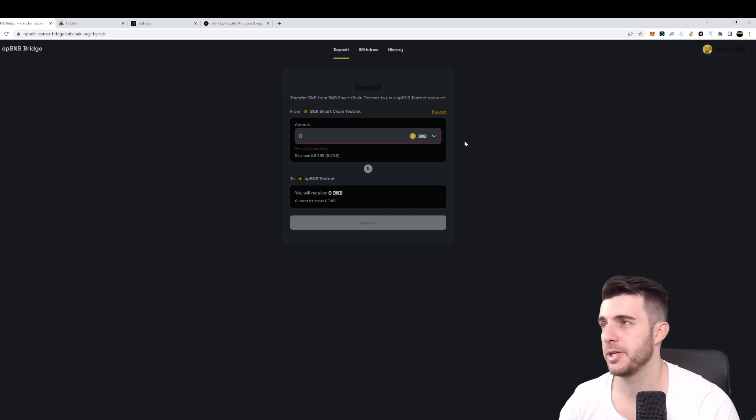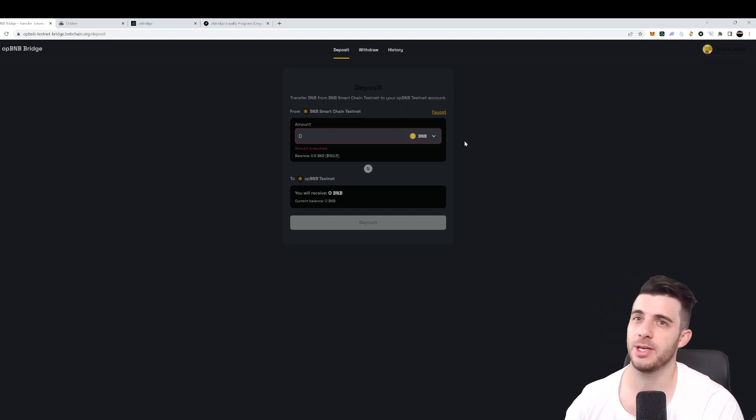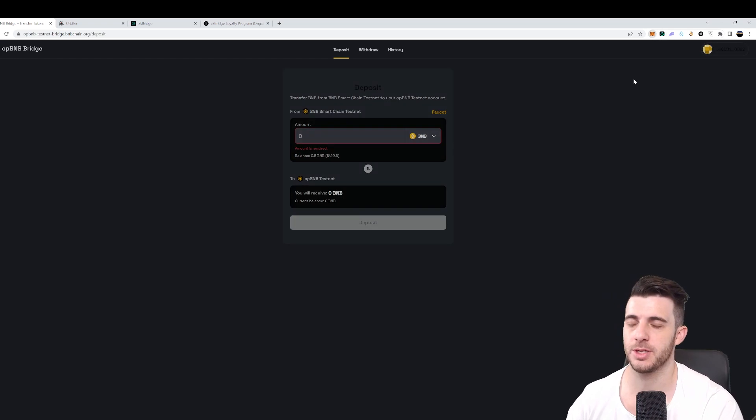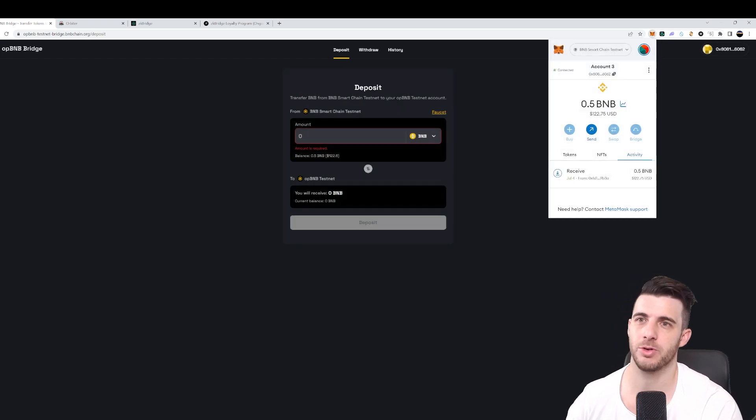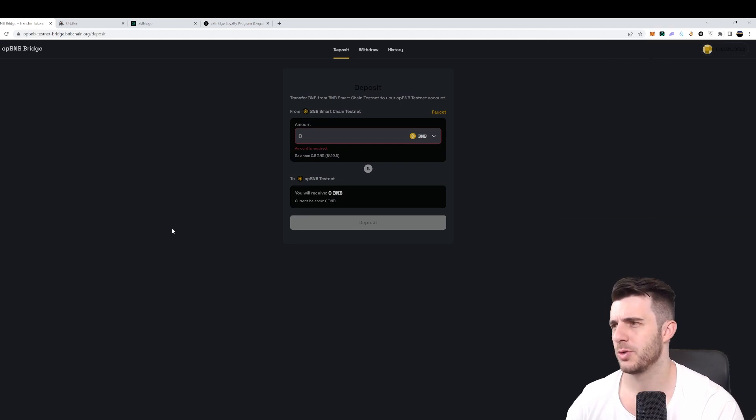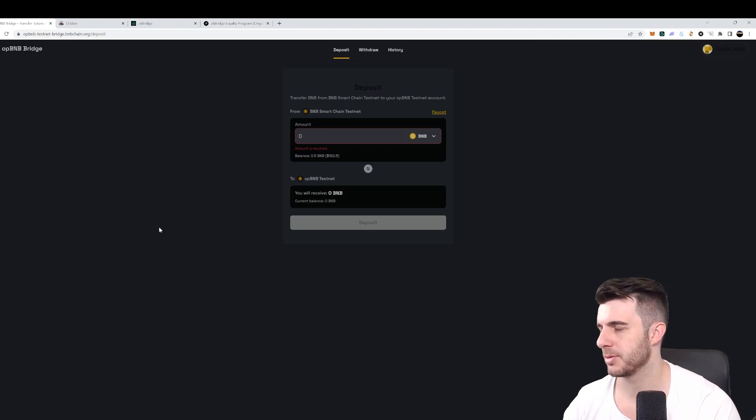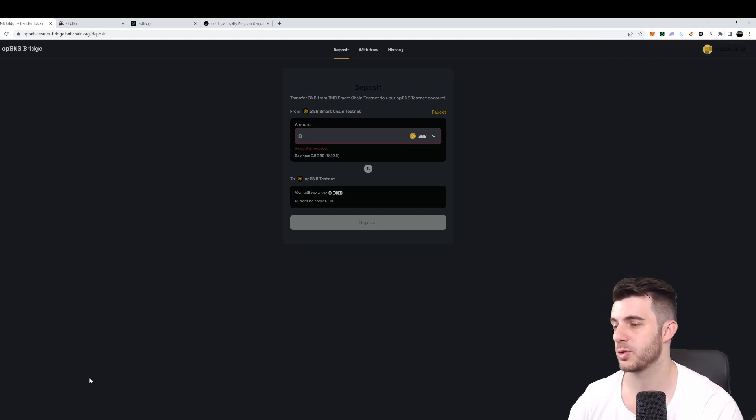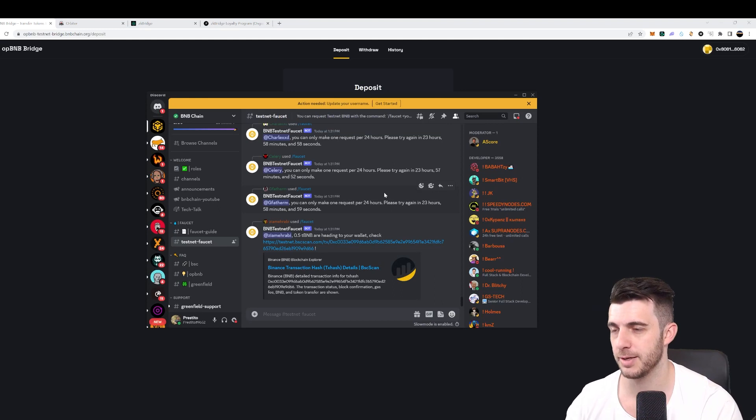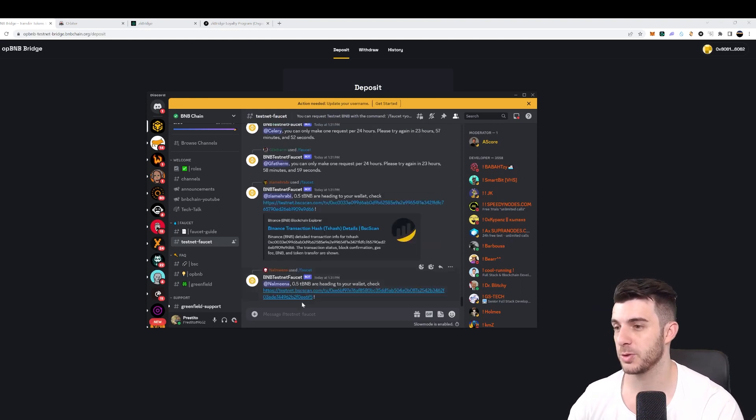So what will you need to do next? You need to get testnet tokens, which you can see in my MetaMask - I've got here 0.5 BNB testnet tokens. To do this is super simple, you need to join the BNB chain discord, which you can see here. Then under testnet faucet...